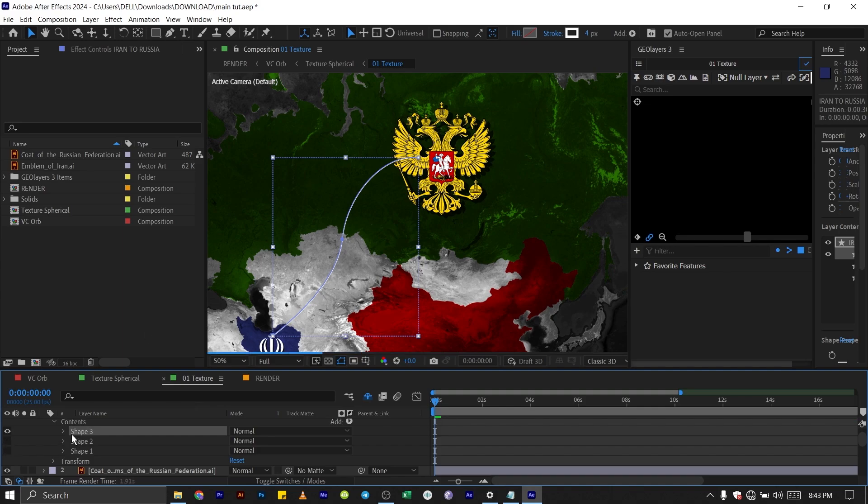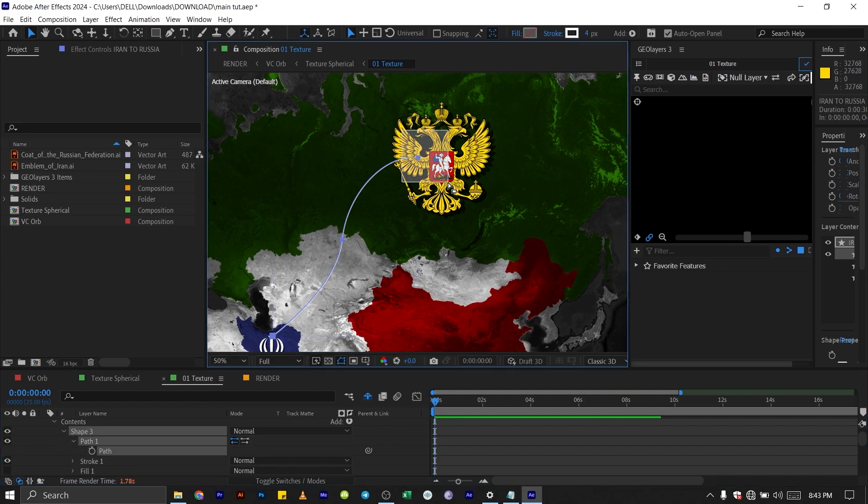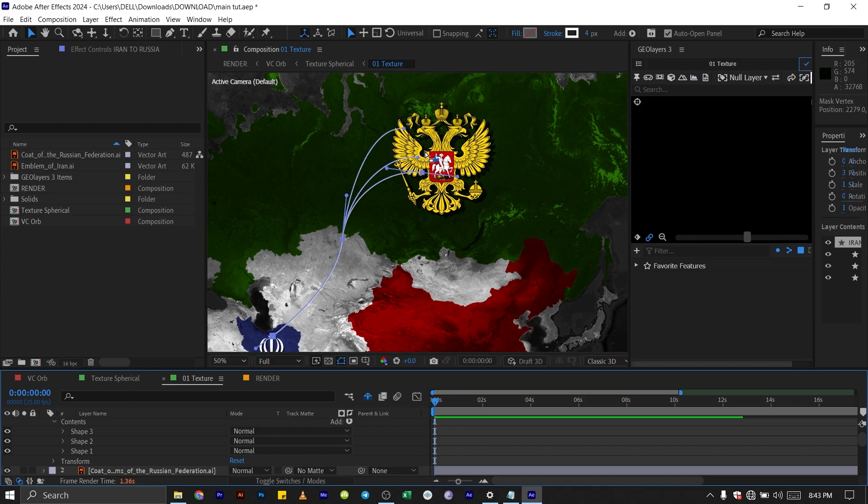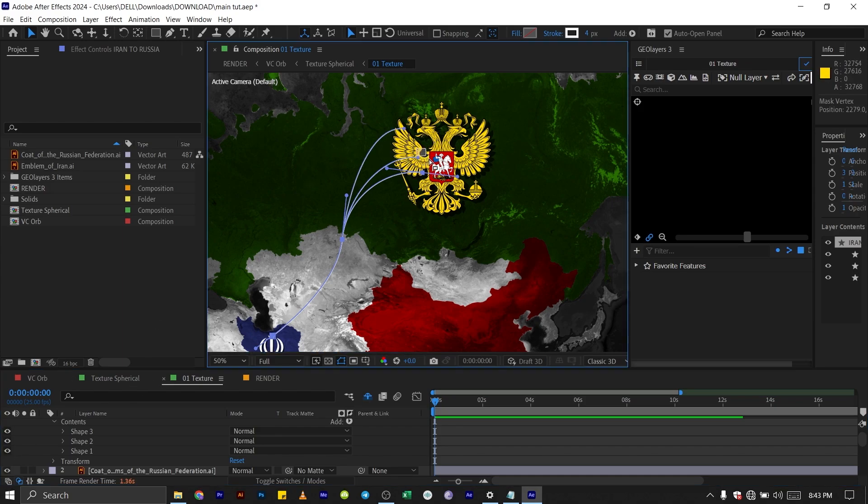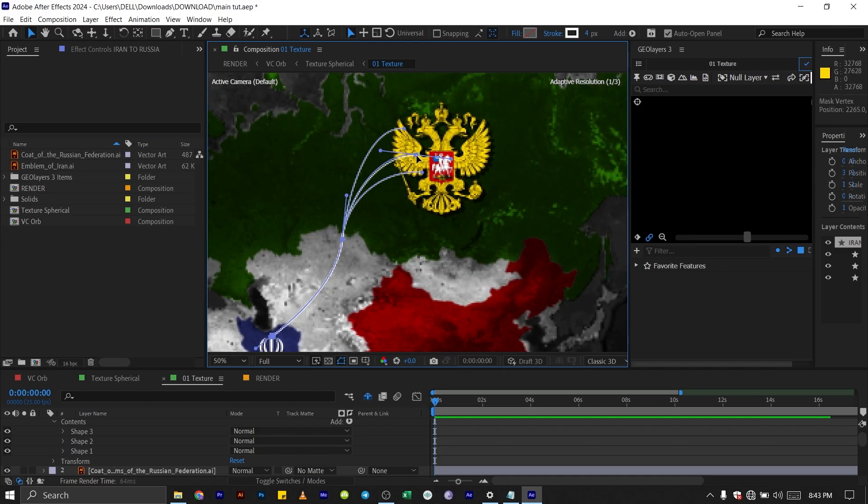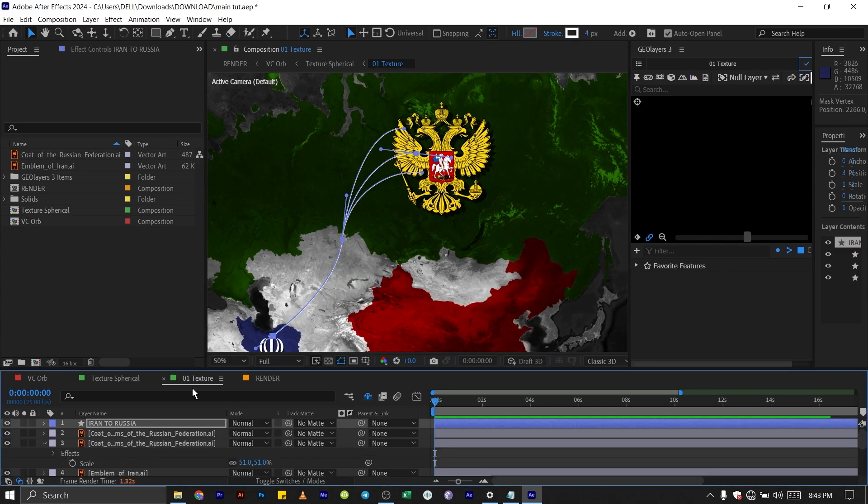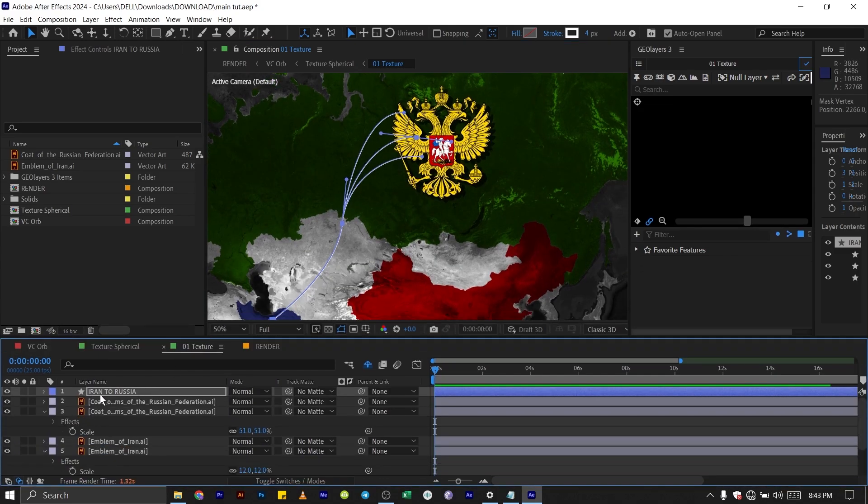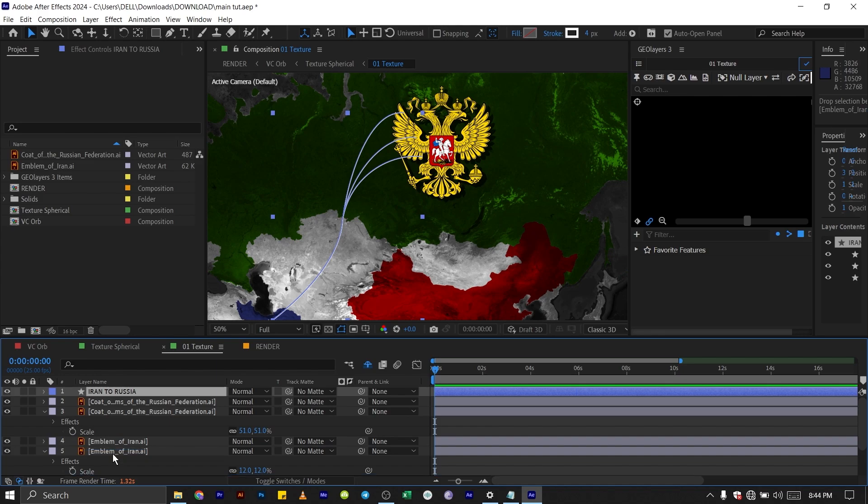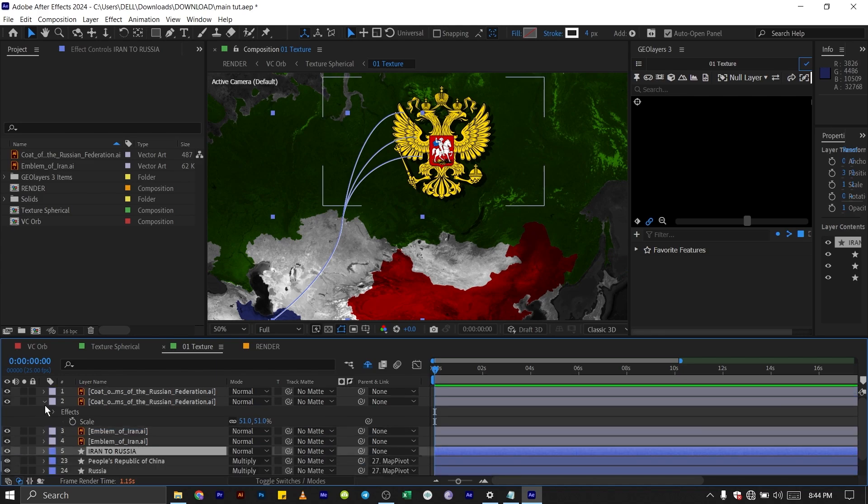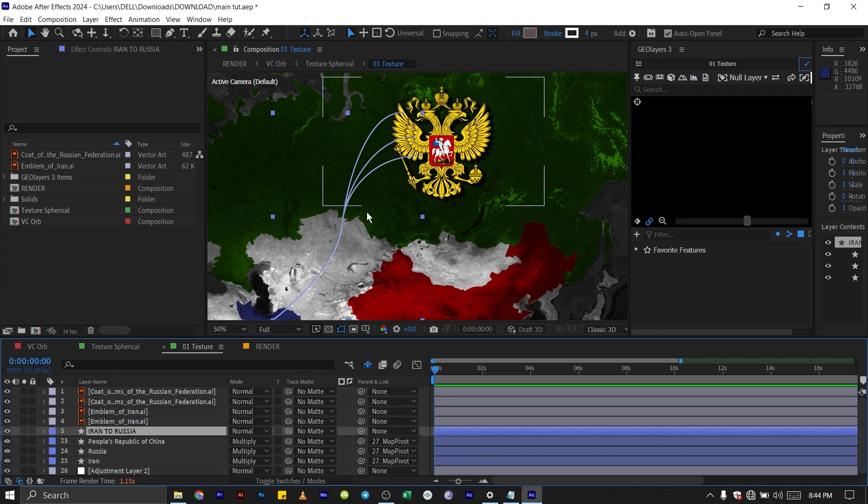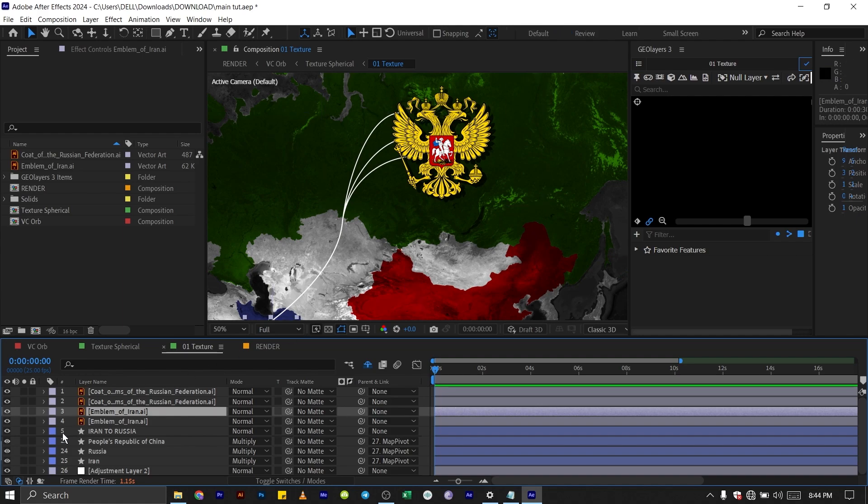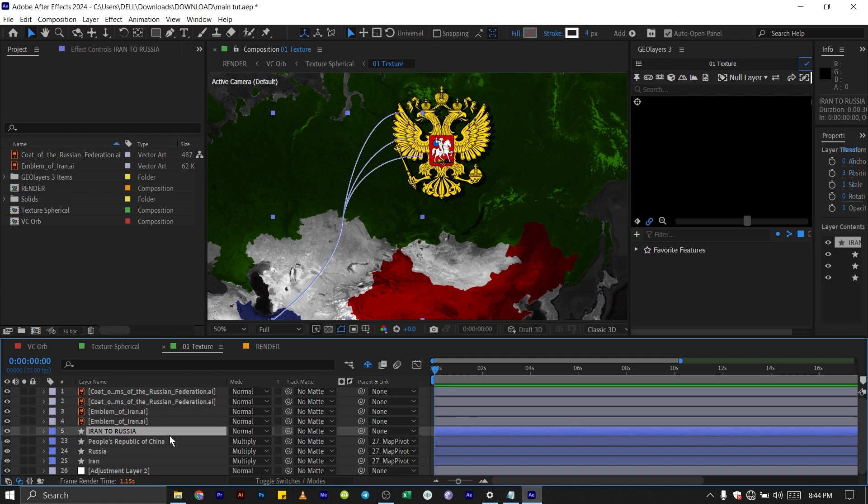I'll turn this off again. And now when I turn back everything on, you see that we have different shapes across. I'm just going to highlight this one again and move it up a bit. Then I'm going to bring this below all of our coat of arms and emblem here like this. And this is what we have here.